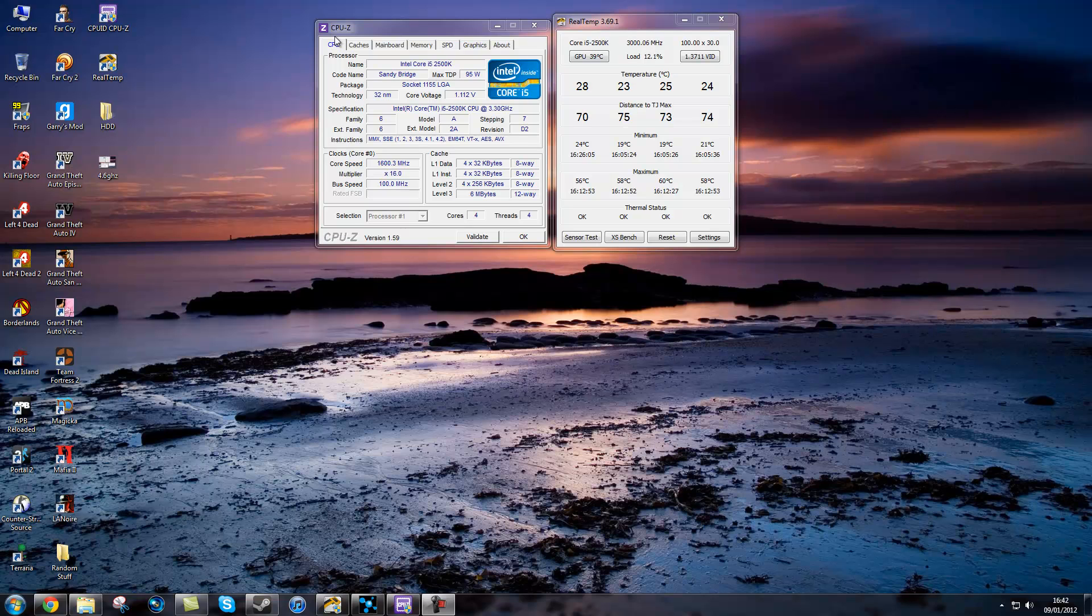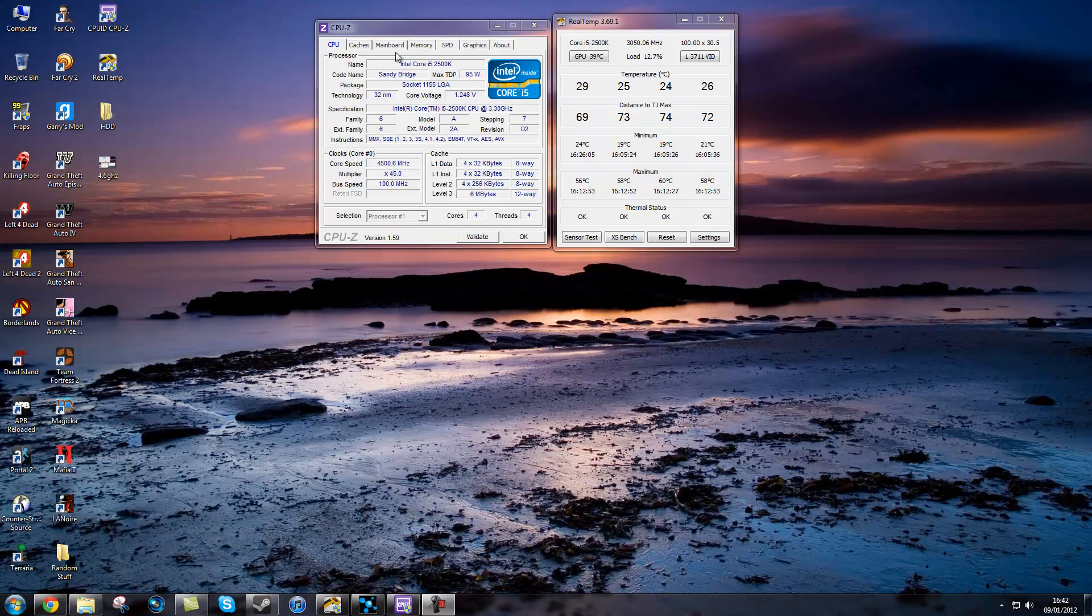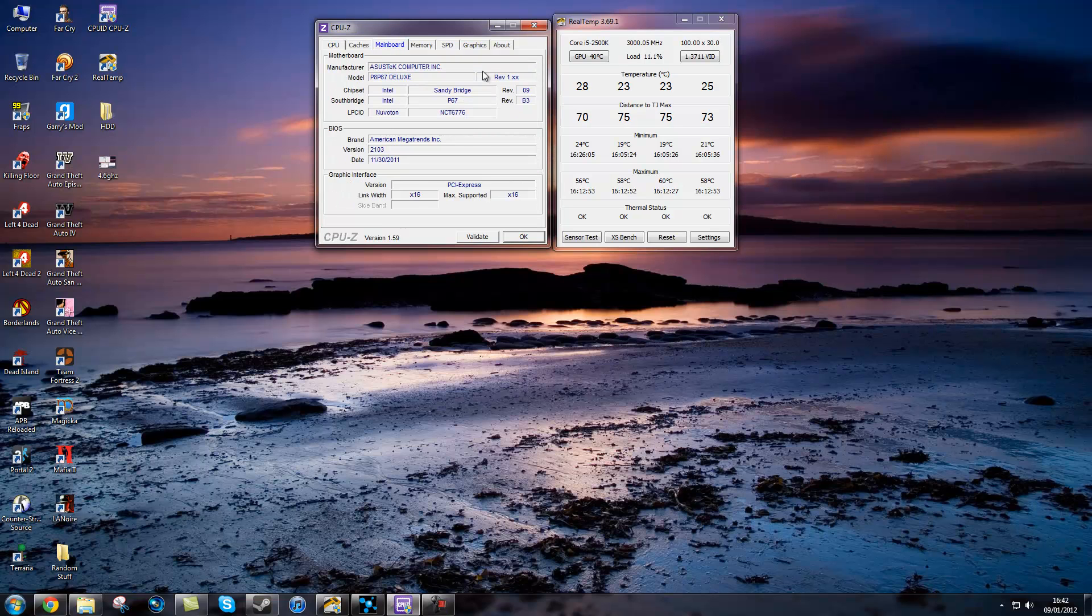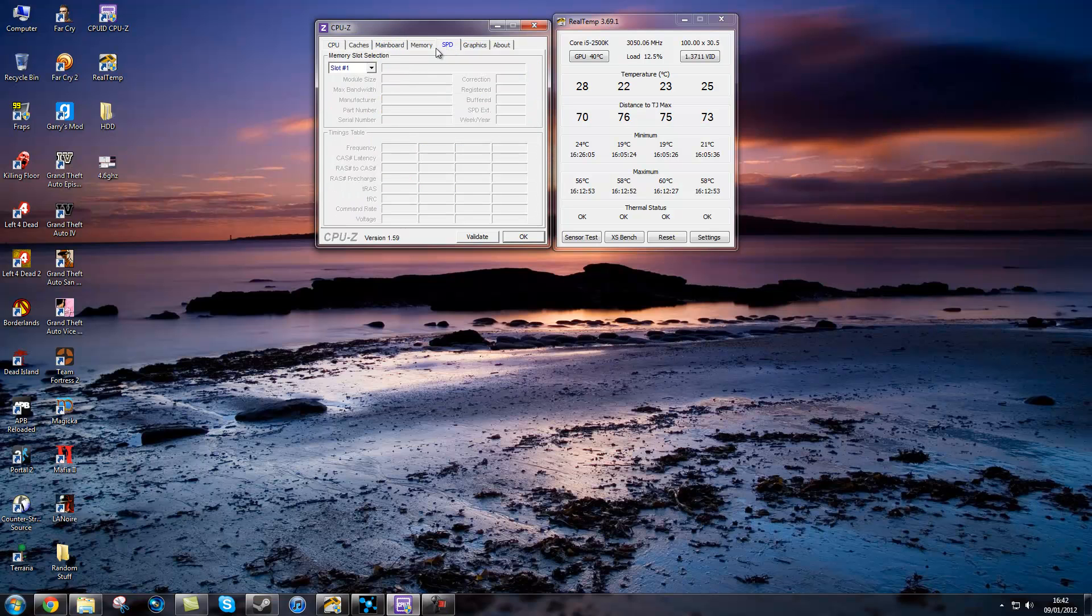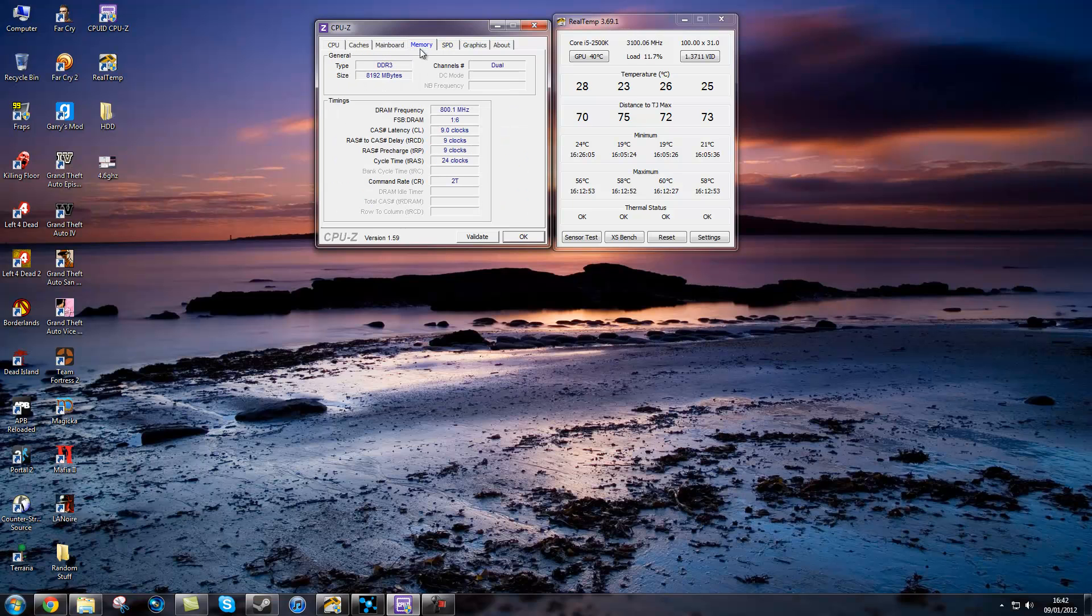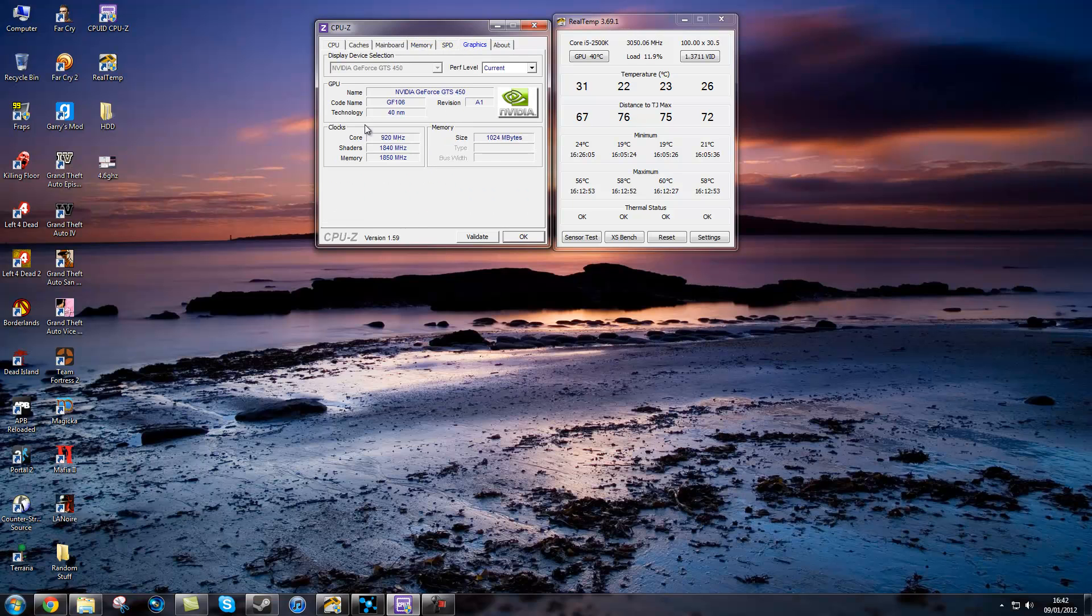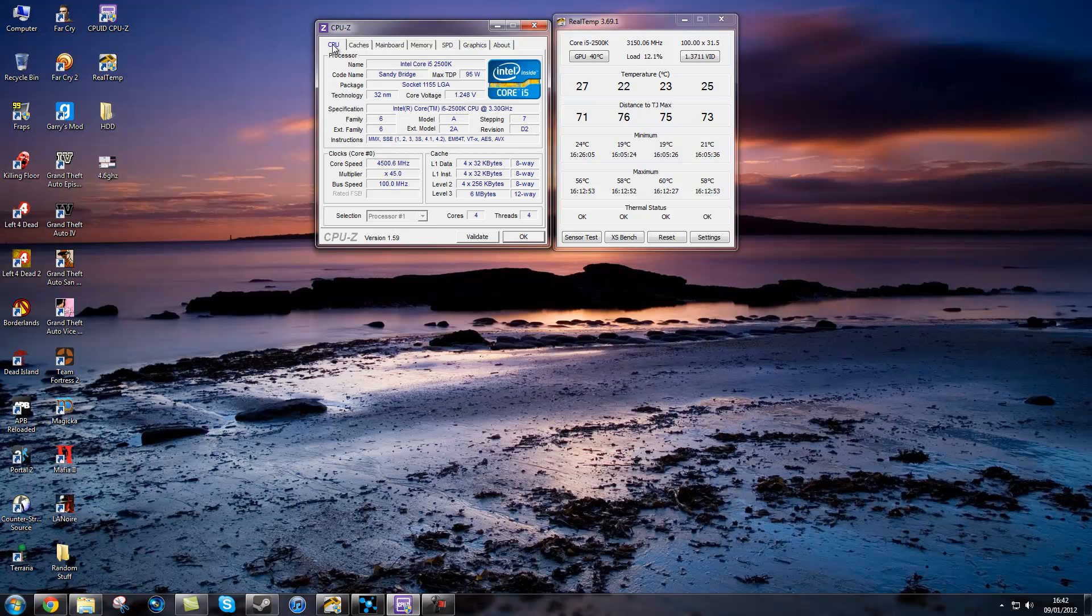The first program is CPU-Z. It gives you everything on your computer information wise: volts for your processor, core speed, technology, mainboard, what slots your RAM is, what speed it is running at, and your graphics card core shaders and memory.